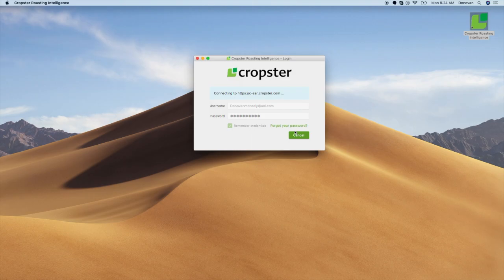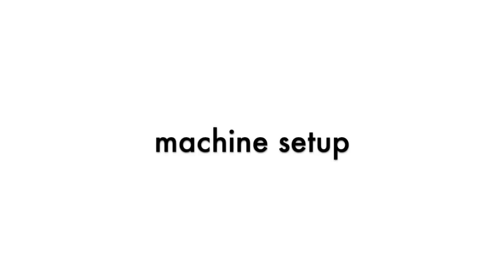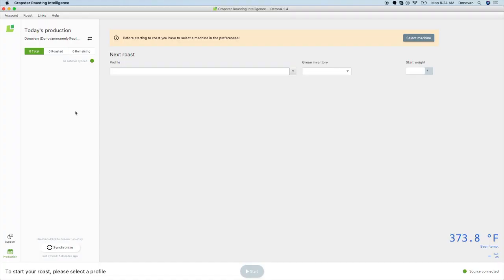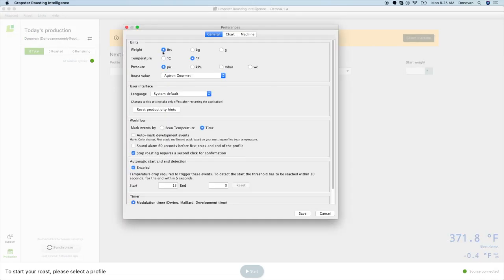You are now on the main Roasting Intelligence screen. You will first need to put in your Roast Machine information to get started. To select your machine, click Account, then Preferences.